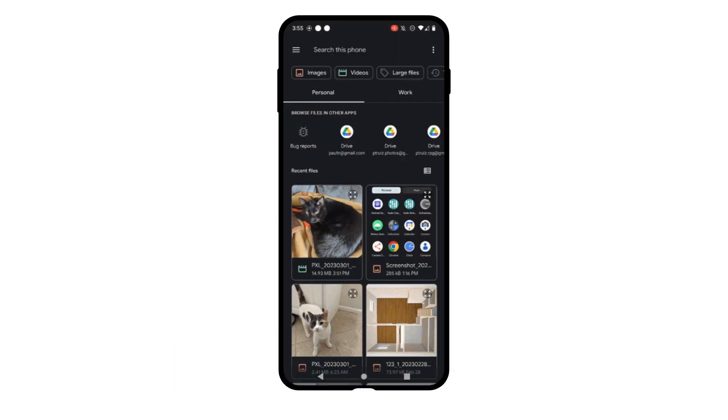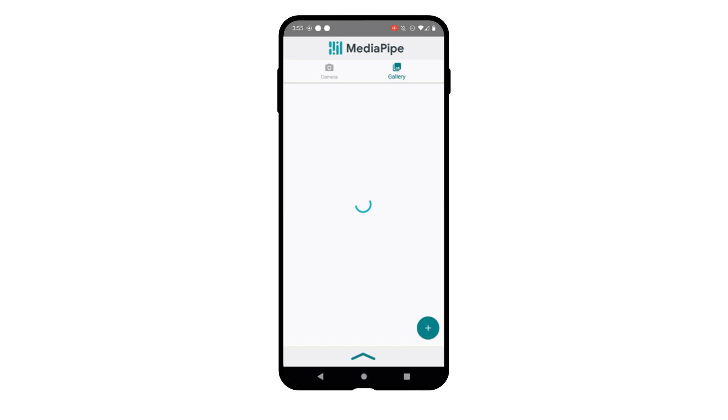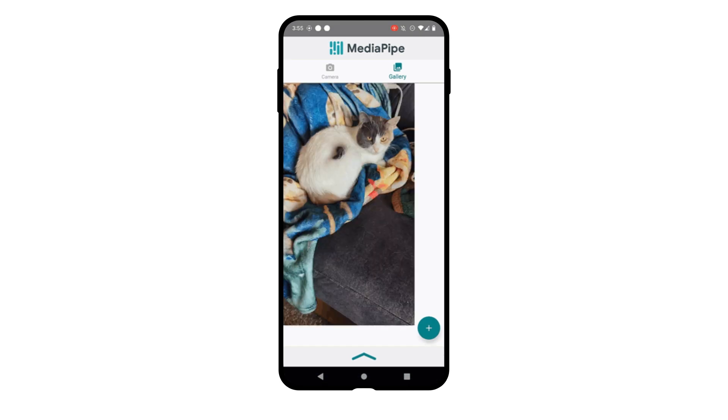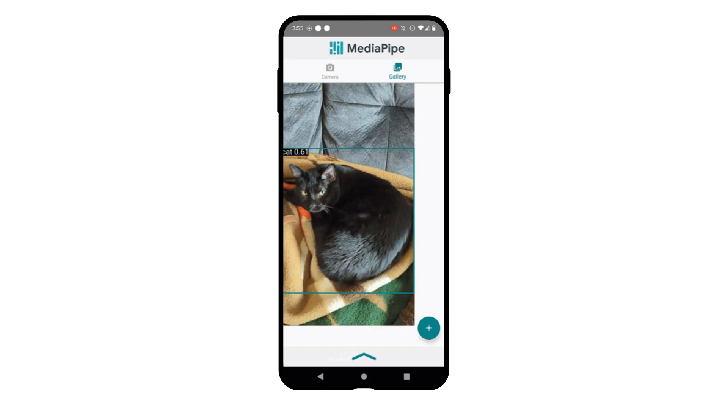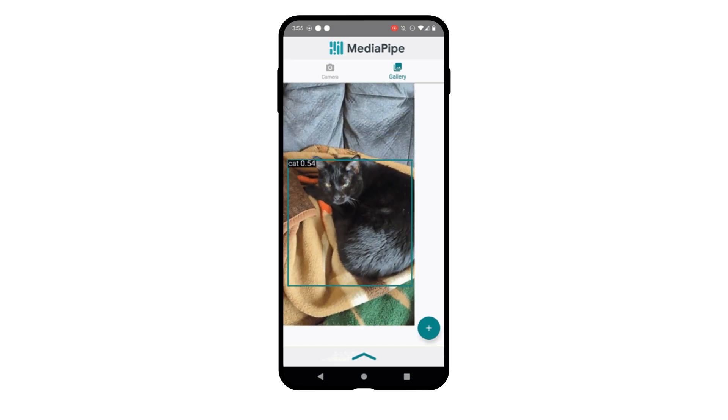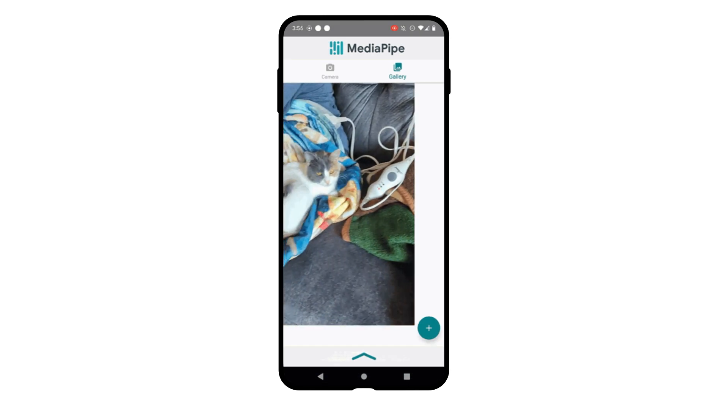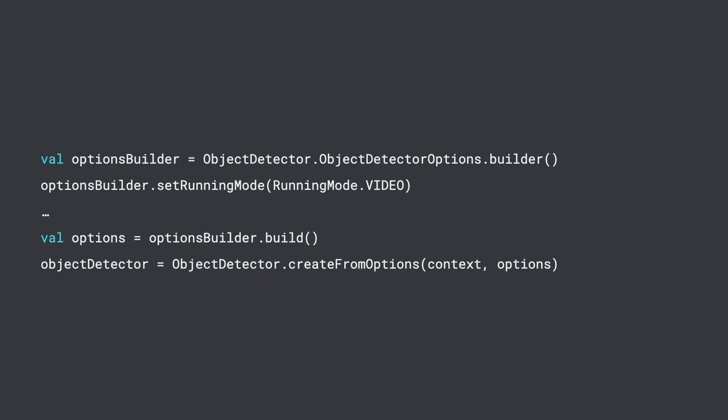Great. So let's take a look at how you can do object detection from a video file, which you can see in the GIF here on the screen. Creating the object detector is done in the same way as creating the image classifier, except now you will use the object detector's version of options with the running mode set to runningmode.video.